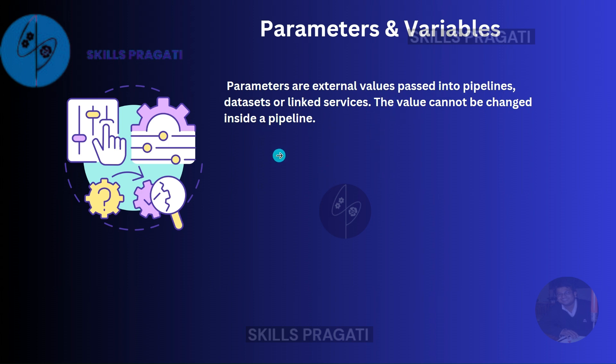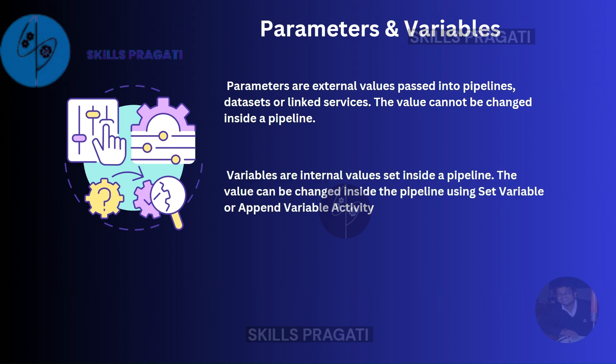The value of the parameter cannot be changed inside a pipeline. Once you pass it in, the value remains the same.